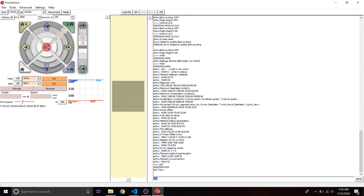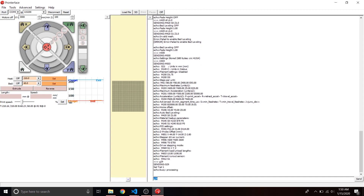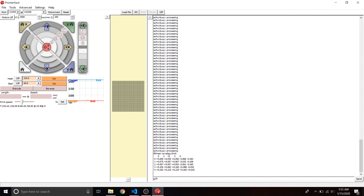Finally, run G29 and let it go through its auto bed leveling. When it's done it'll spit out a whole bunch of numbers. And that's it — that's how you upgrade your Ender 3 to an SKR 1.3 board and update the firmware with all the different settings and changes. If you like this video, stay tuned for more coming out, and thank you for watching!